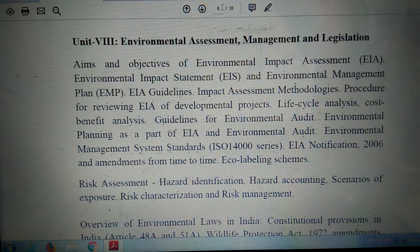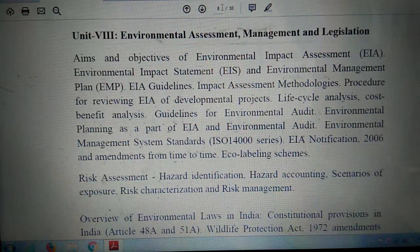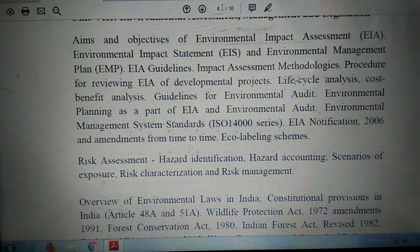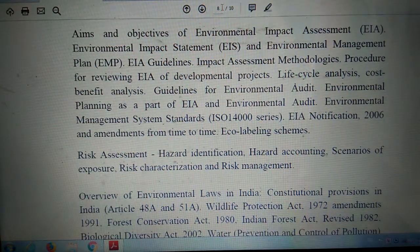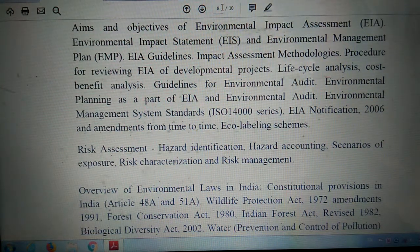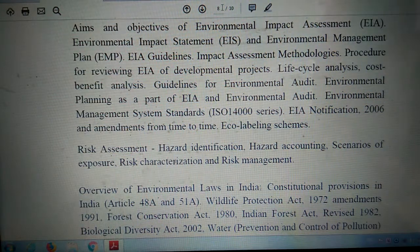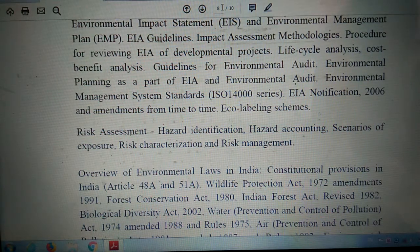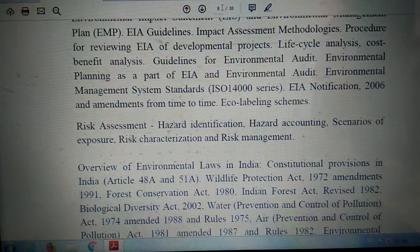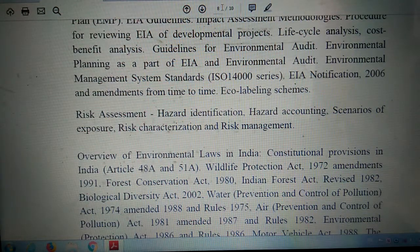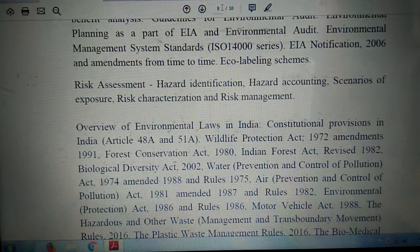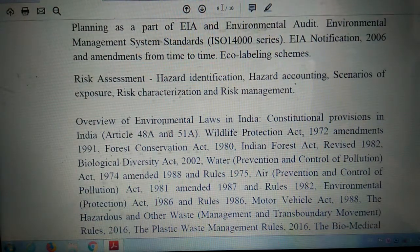Unit 8 deals with environmental assessment, management, and legislation. The topics include: aims and objectives of environmental impact assessment (EIA), environmental impact statement, environmental management plan (EMP), EIA guidelines, impact assessment methodologies, procedure for reviewing EIA of developmental projects, life cycle analysis, cost-benefit analysis, guidelines for environmental audit, and environmental planning as part of EIA.